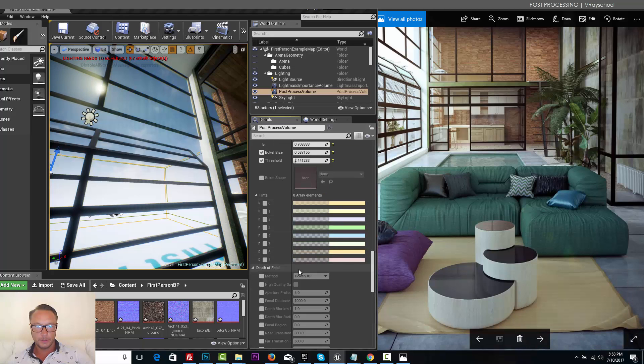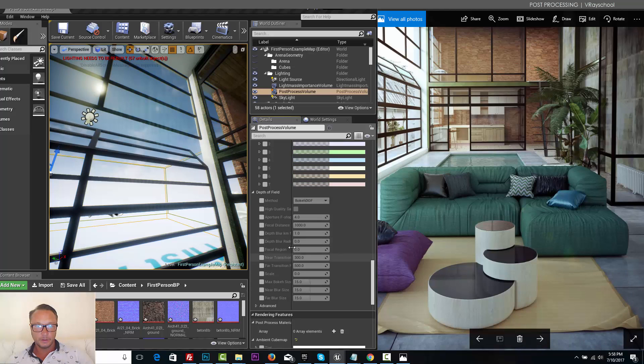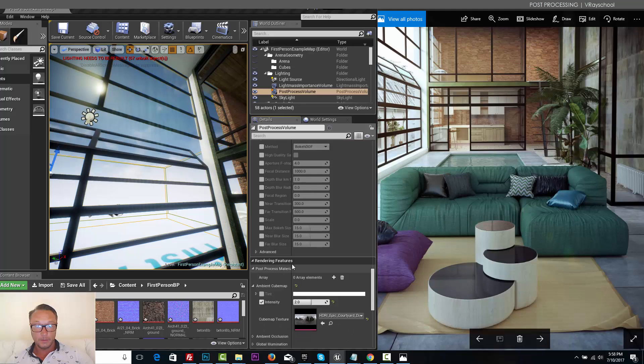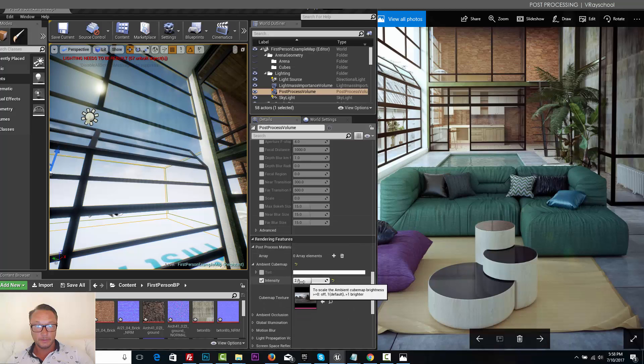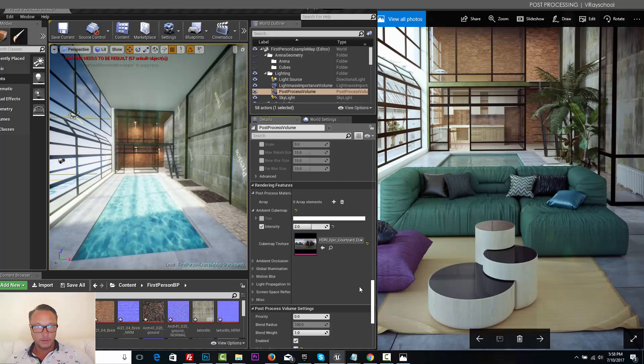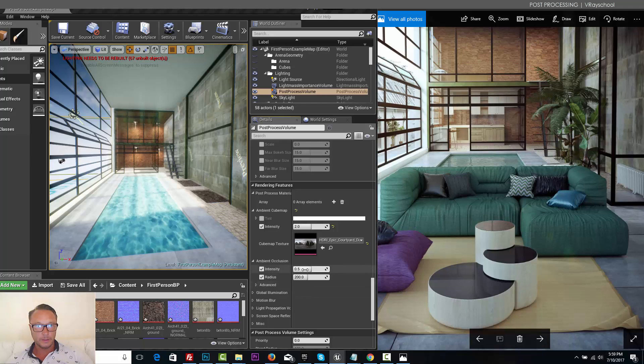I'm going to do the depth of field. If we have some camera moves that would be awesome, but I'm gonna leave it as is now. And now let's scroll down, we get to do some ambient occlusion. Let's do the intensity.